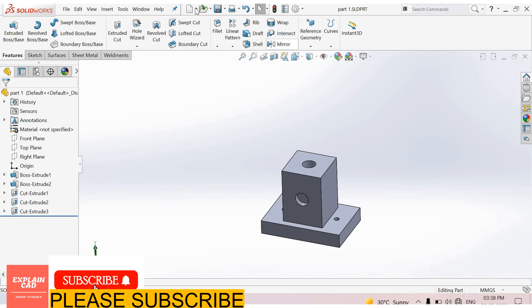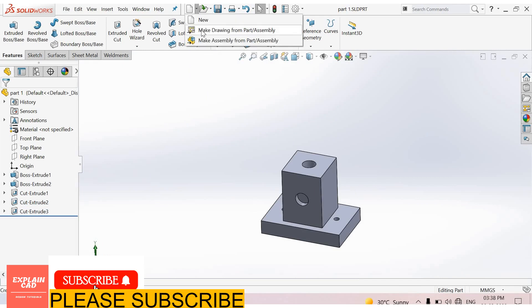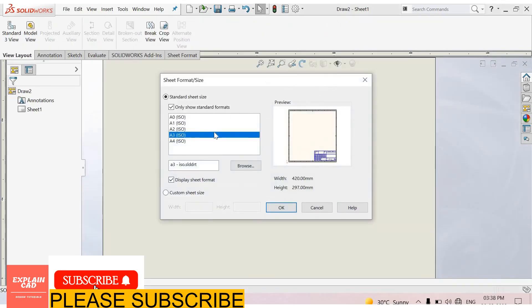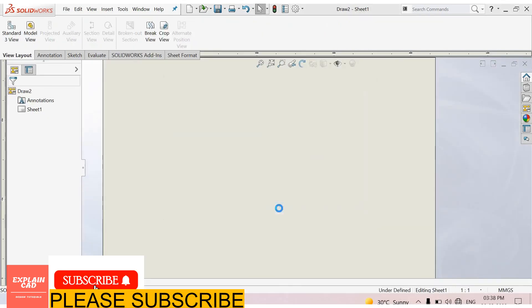Let's start its drawing. Select make drawing from part, select sheet format A3ISO, okay.